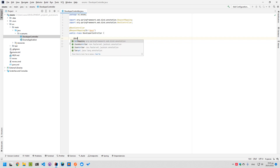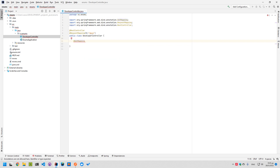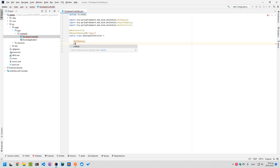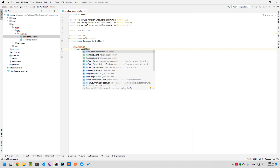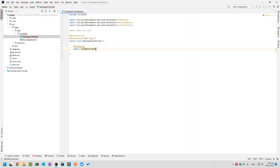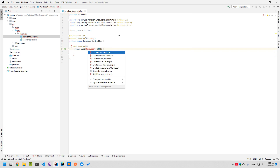We want a GET mapping that will return all the available developers. It will be a public list of developers. Let's call it 'all'. In this case, let's create a record, because there's no need to use a class.